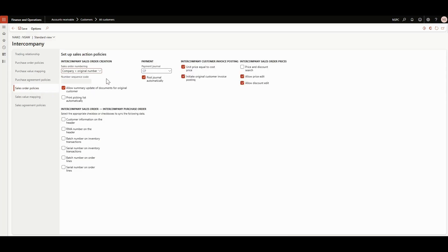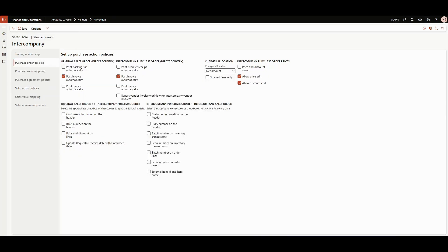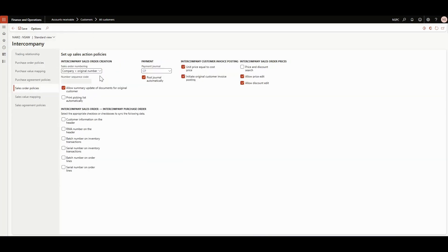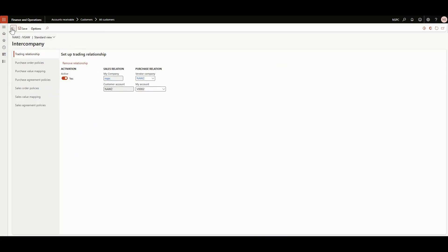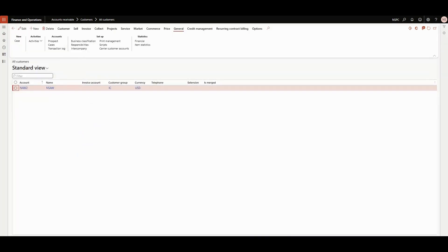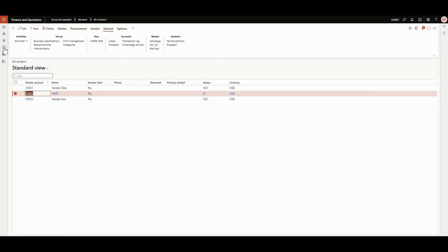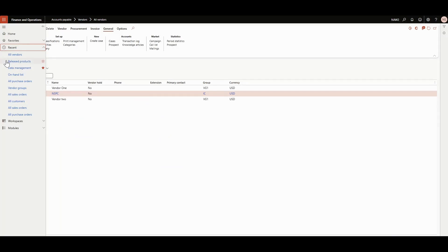If I create a purchase order here, a sales order will be automatically created in the other company. You can configure whether that sales order should have a reference number from the other company, or you can give a separate currency code as well. We're going to do a very basic intercompany trade, and in a future video we'll touch on the advanced scenarios.